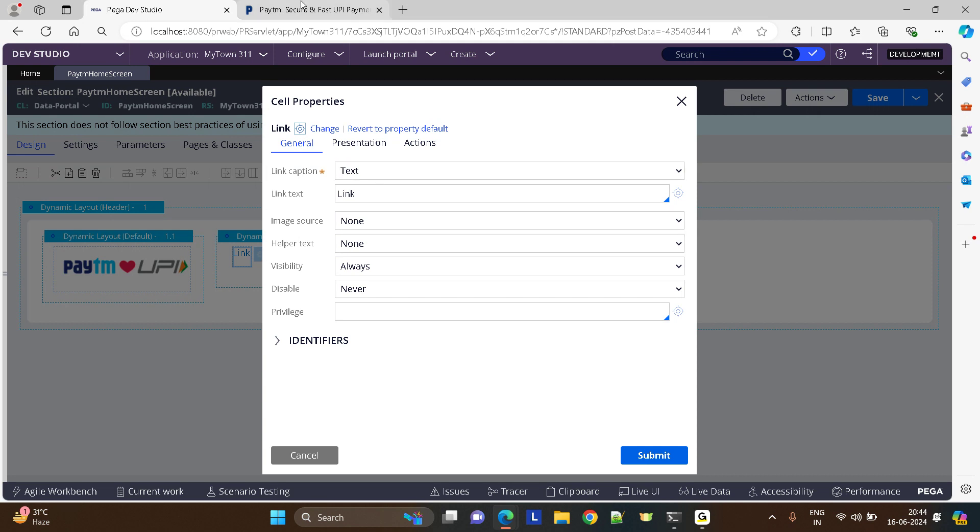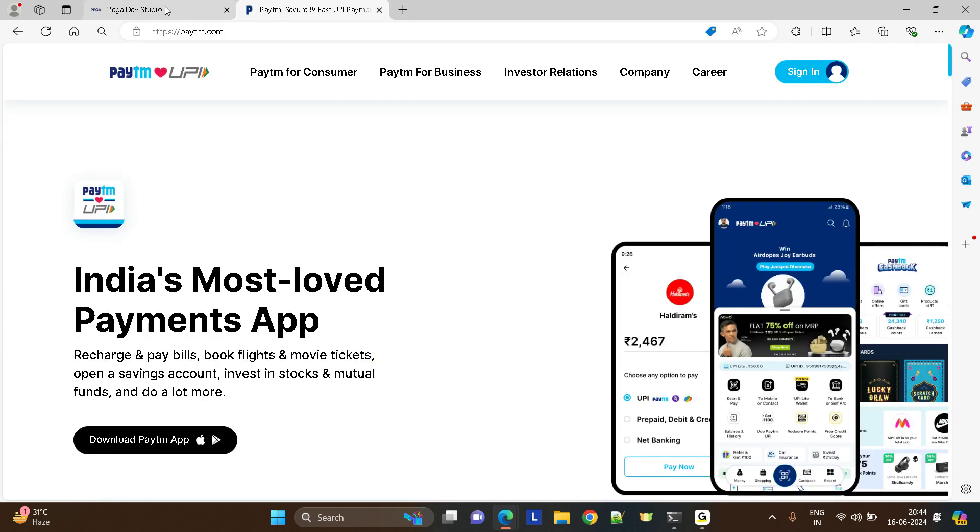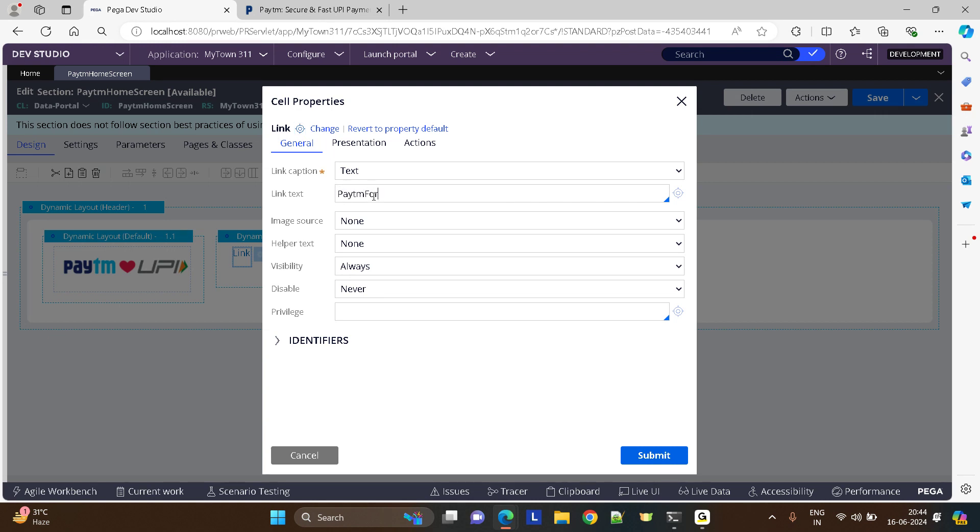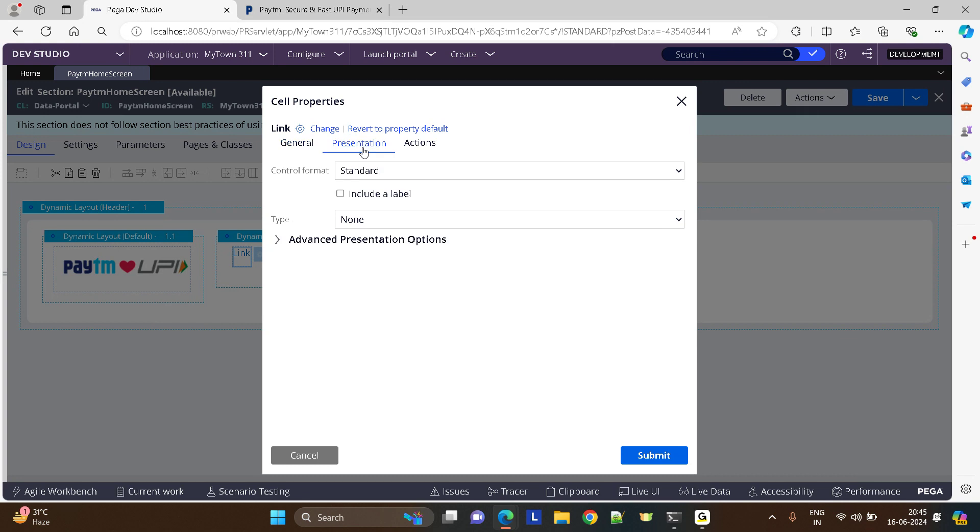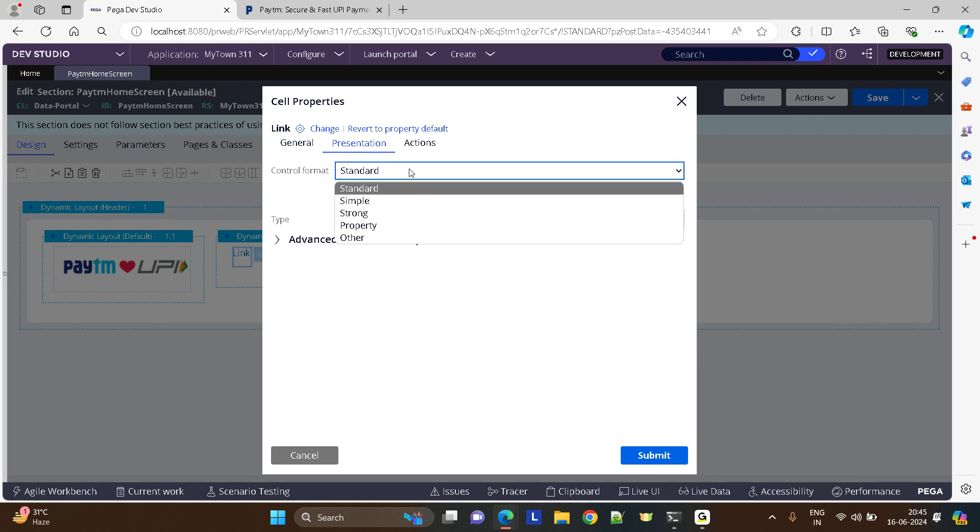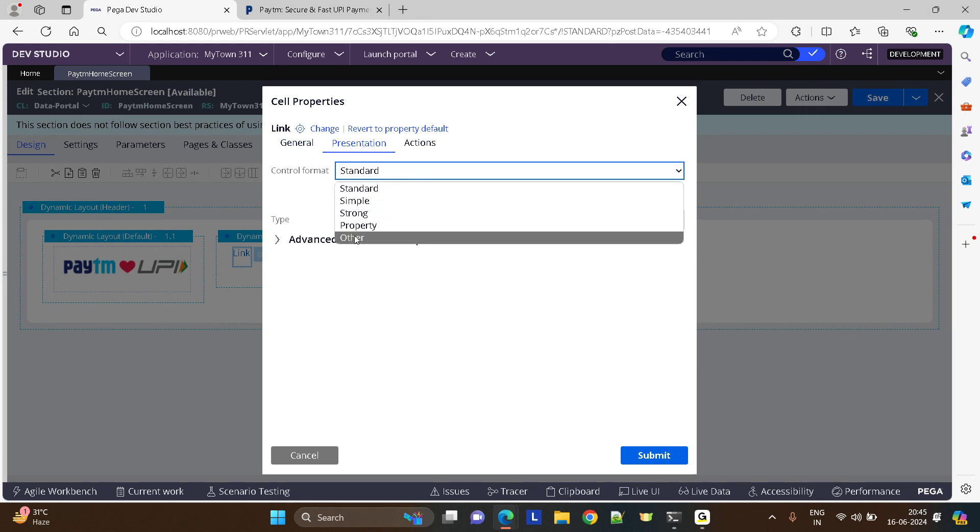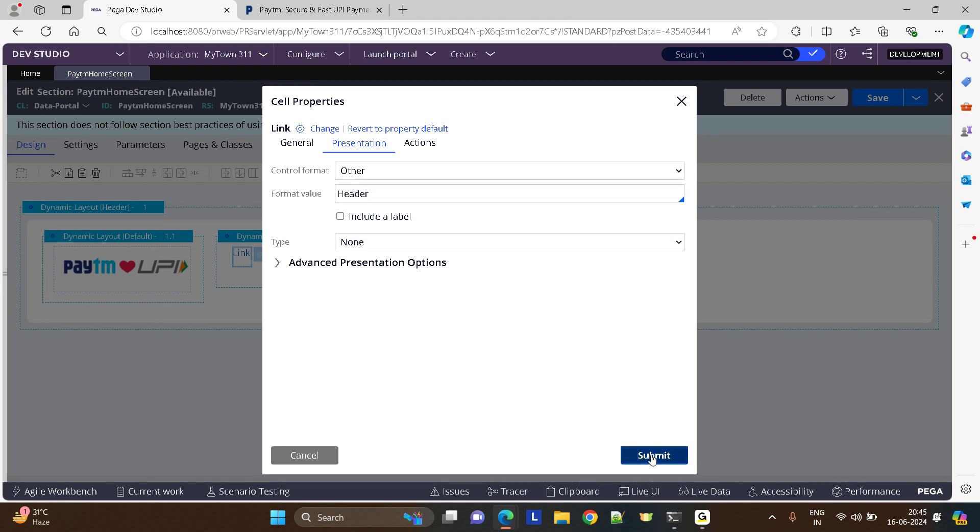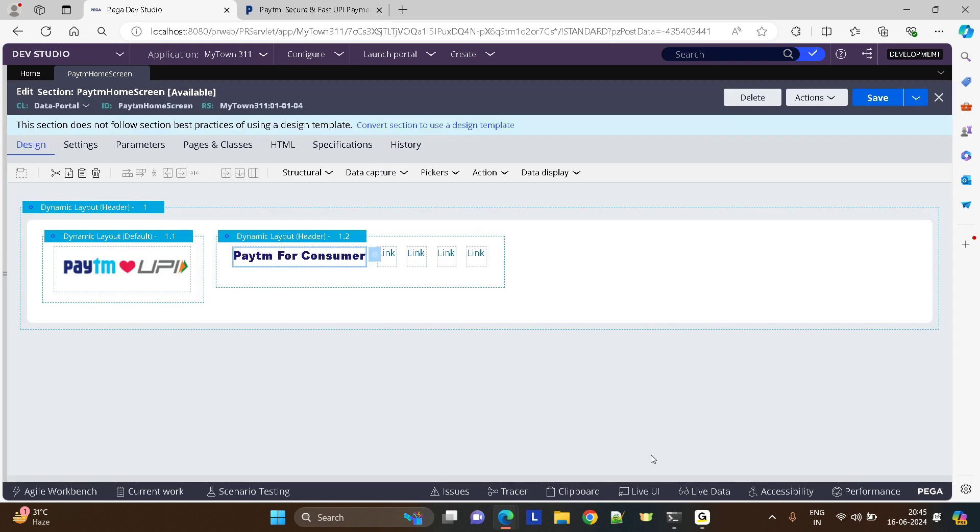Now let me give names to each of these. The first one is Paytm for Consumer. You want it to be a little bold, right? This text you want to be a little bold. Let's try. Paytm for Consumer.